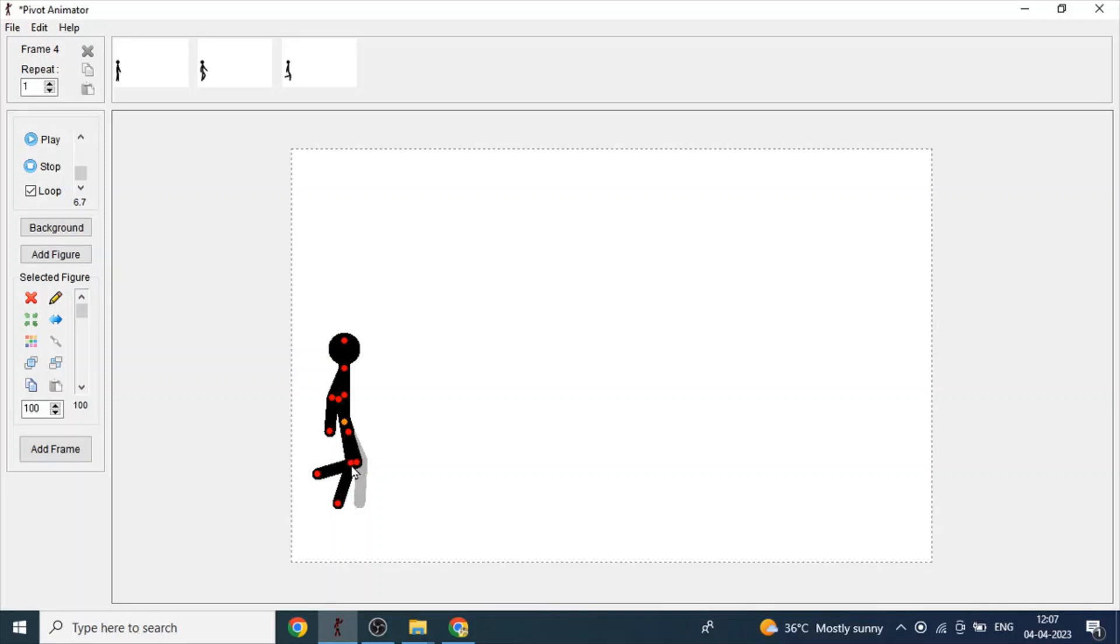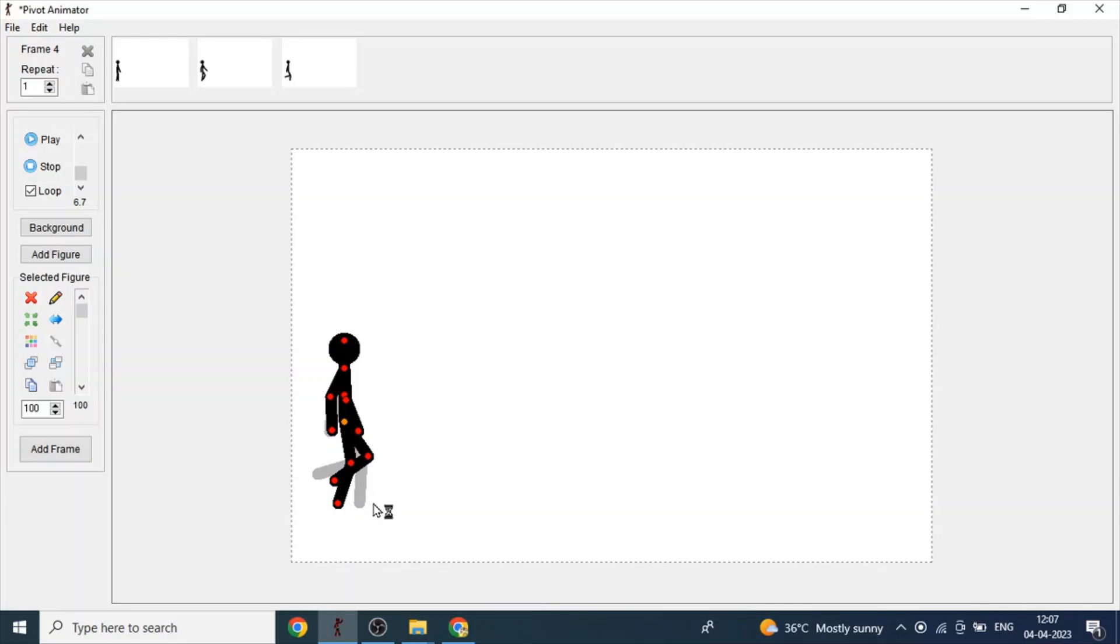Now move the front leg back, the back leg from front. And again move the hand on the back, front, and the hand on the front to back. And move the figure a bit forward.